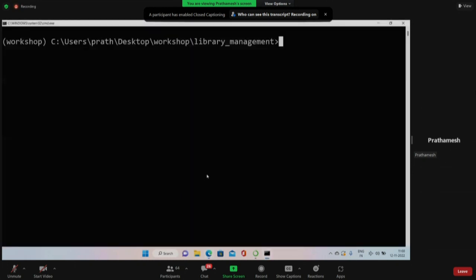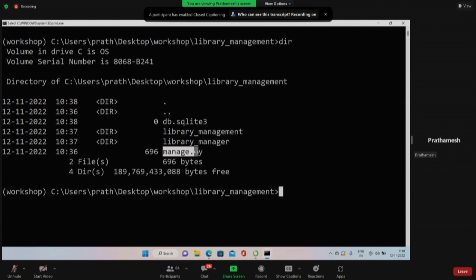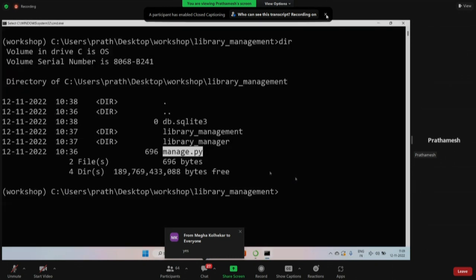I hope yesterday all of you created the library manager app. You should all be on this library management project - if you do 'list' you'll see library manager and manage.py, which were already created yesterday.